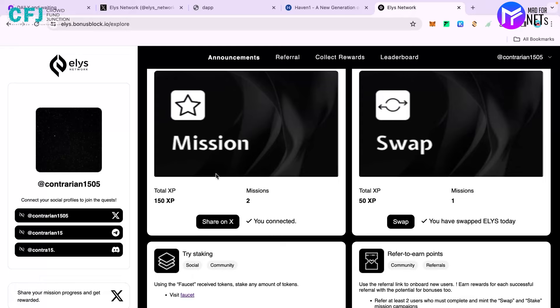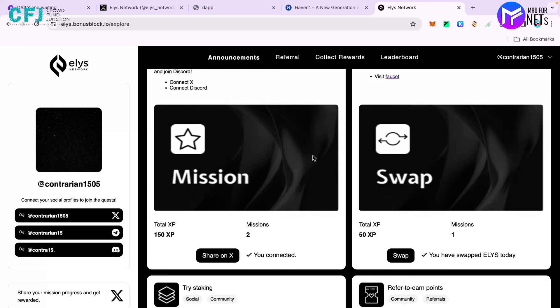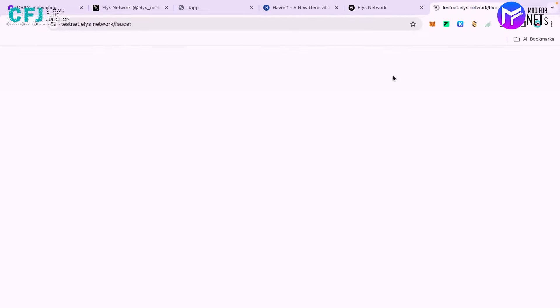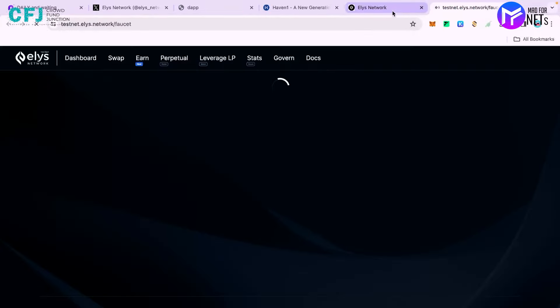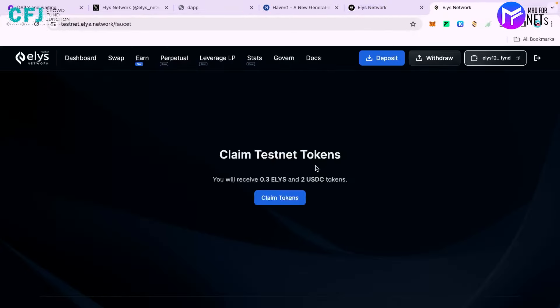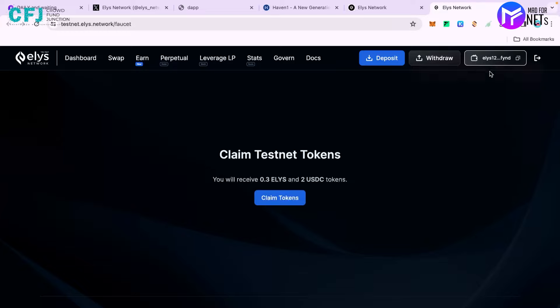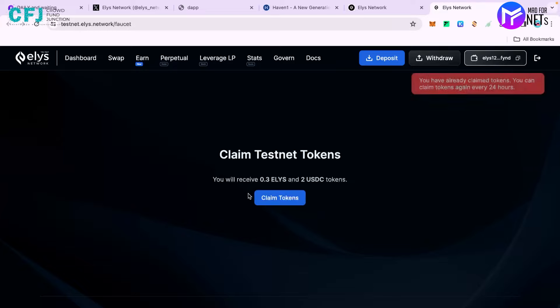This task will be completed once you join your social profiles of Twitter and Discord. Now moving ahead to the swaps. The first step is visiting the faucet. You have to claim the tokens. You can see I cannot claim it yet because I claimed it in the past 24 hours. Every 24 hours you can make the claim.